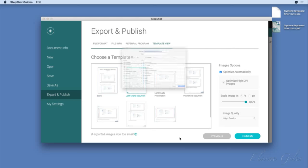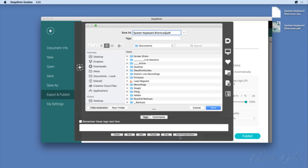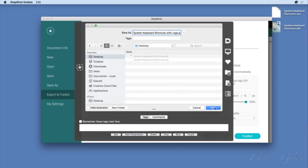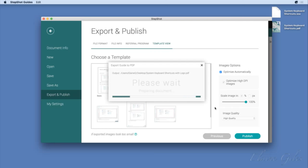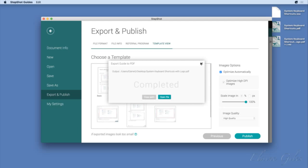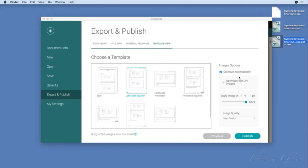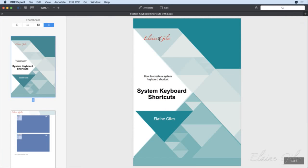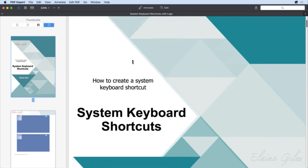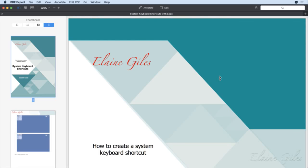Then go to Export and Publish, very quickly do what I did before — choose Light Crypts, hit Publish, save it to the desktop with a new name 'with logo'. I'll open it up, and now it actually has the branded logo on the cover. There it is — could do with being moved slightly to the right, but it's got the correct logo, which is great. That's exporting to PDF.